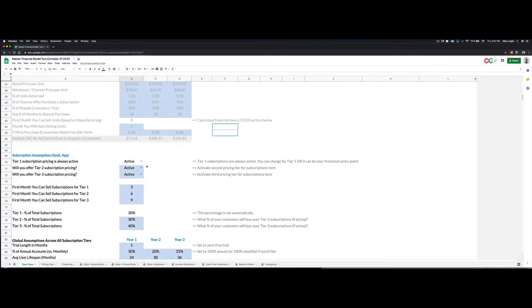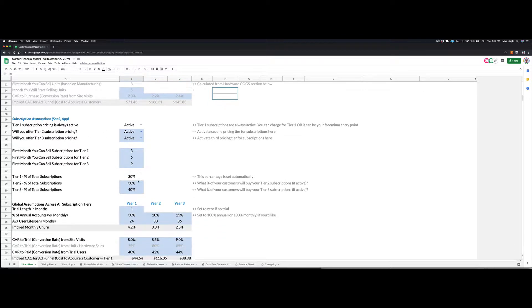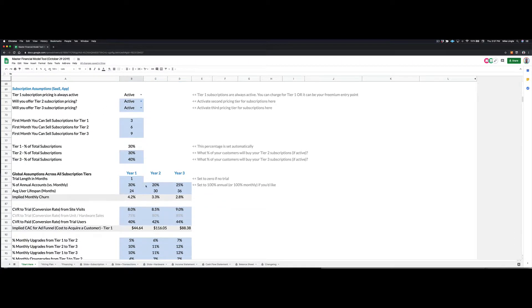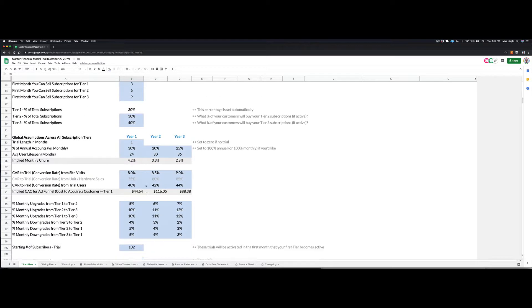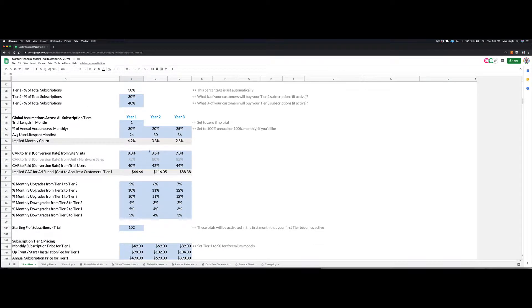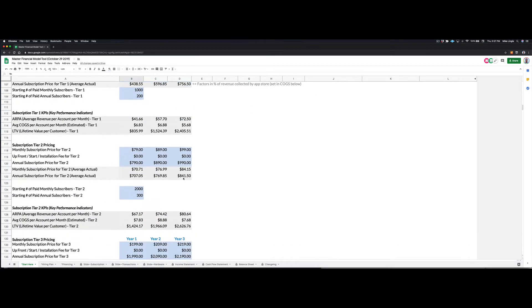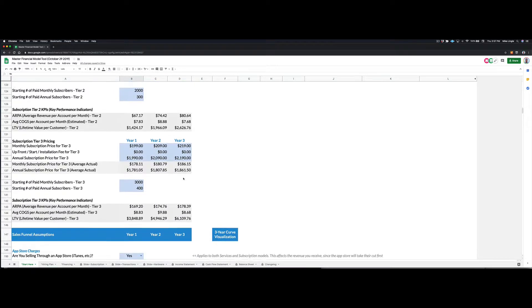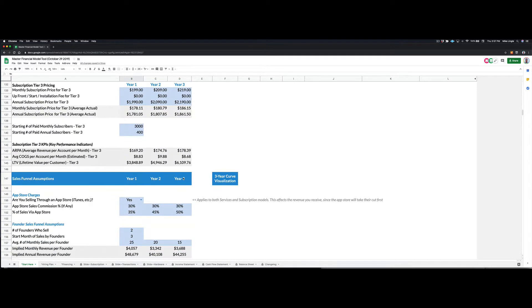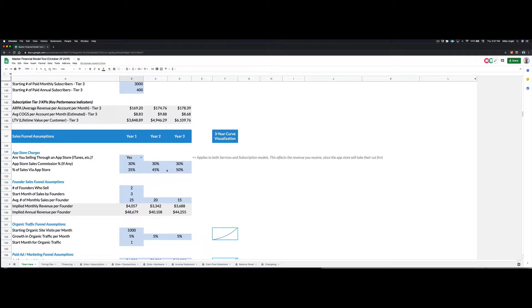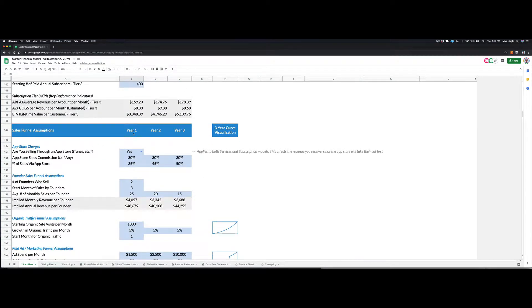And then you just go through and answer some questions. So you answer some questions about your subscriptions. Maybe you have a tier one, a tier two, and a tier three. You can enter the pricing, you can enter the growth rates.